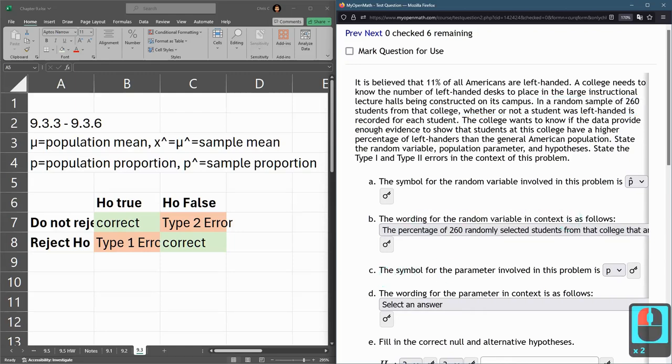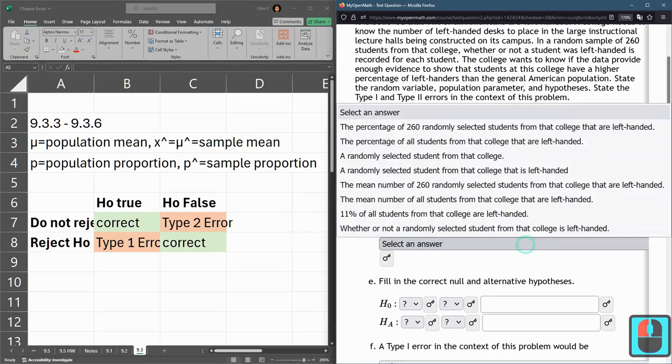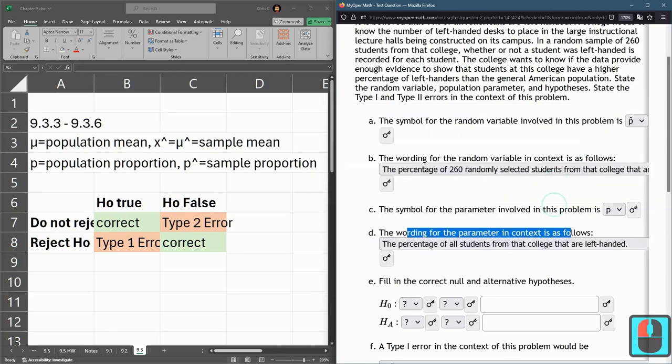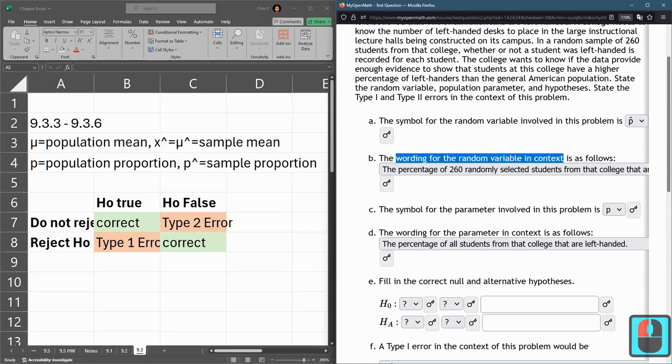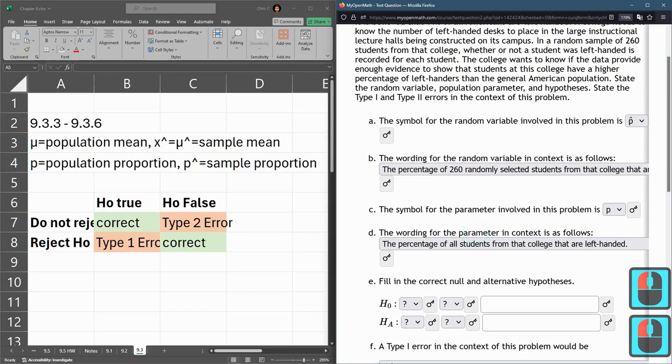The parameter is for the population - not all humans, but the students at the college. So this is the percentage of students at the college that are left-handed. The random variable and parameter are similar; it's just whether it's for the sample or the population.